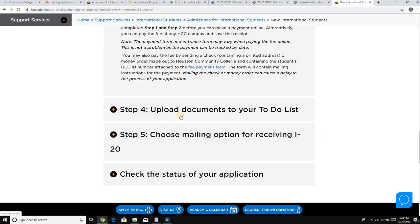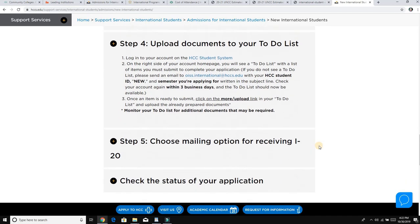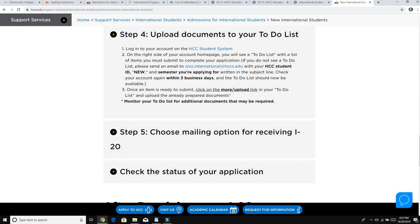Step four is to upload documents to your to-do list. Go ahead and upload all the documents they have asked for in the application. Once you have created your ID and are working through the steps, if you have any problem there is a chat feature — you can chat with the college staff and ask them what to do on any step.